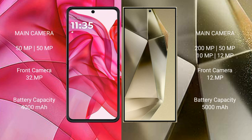Motorola RAZR 50 Ultra features a dual rear camera setup: 50MP and 50MP, with a 32MP front camera. Samsung Galaxy S24 Ultra features a quad rear camera setup: 200MP, 10MP, 50MP, and 12MP, with a 12MP front camera. Motorola RAZR 50 Ultra has a 4000mAh battery with 45W fast charging support.